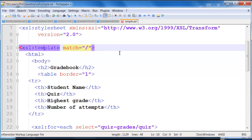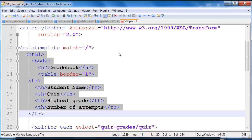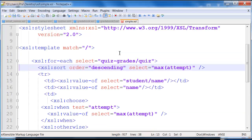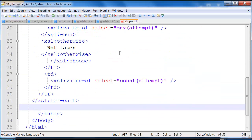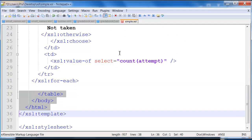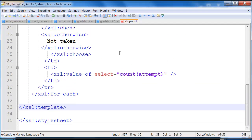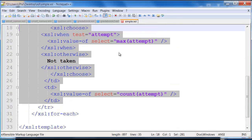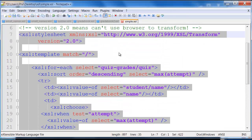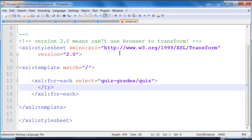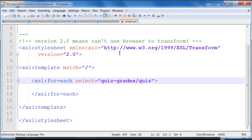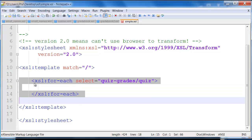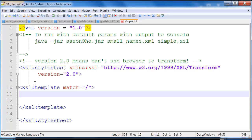Now instead of running it on quizzes.xml, this is going to be run on smallnames. So I'm just updating the documentation that's in the file. Now, in this particular one, I'm not actually outputting HTML, so I don't actually need any of this stuff here. We can kind of trim this way down to all the way to here.